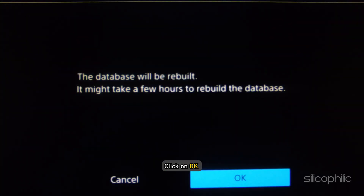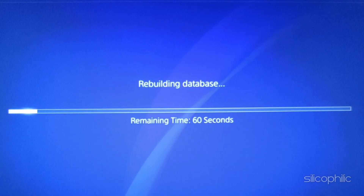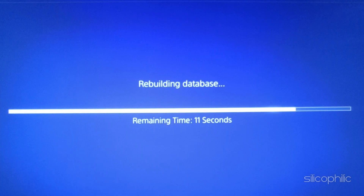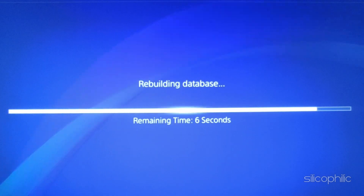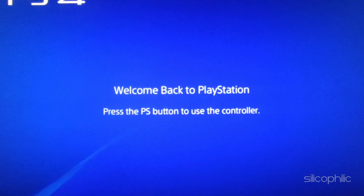Click on OK to confirm it. Wait for it to finish and start your PS4. Check if the issue persists.